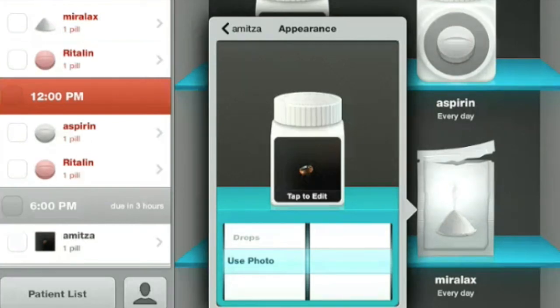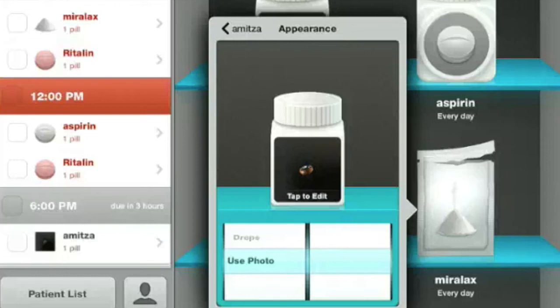Having the actual photo of what the pill looks like is a very nice feature of this app. It's very helpful for somebody getting medicine from mail order — if you're getting a generic version, you never know what the pill will look like on your next order, and that can be very challenging for someone trying to manage their medications. Having this picture option, as well as the other appearance options, is a fantastic feature.